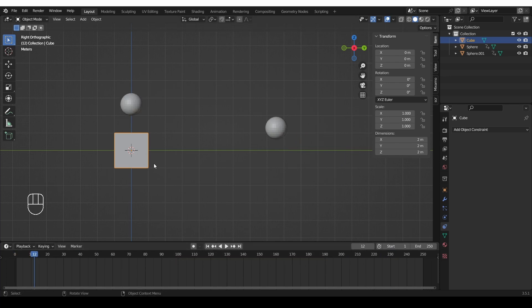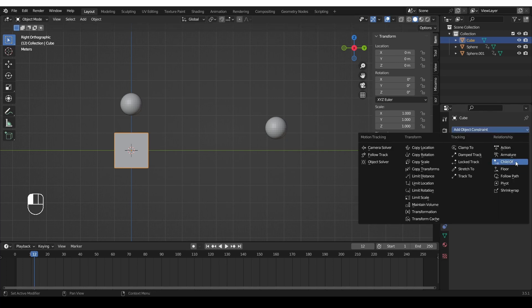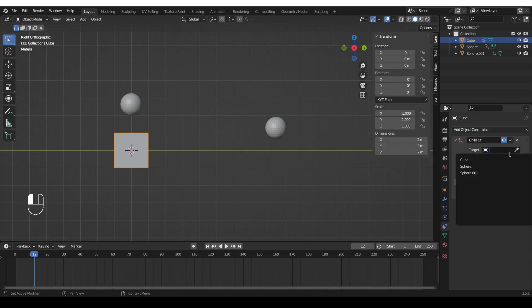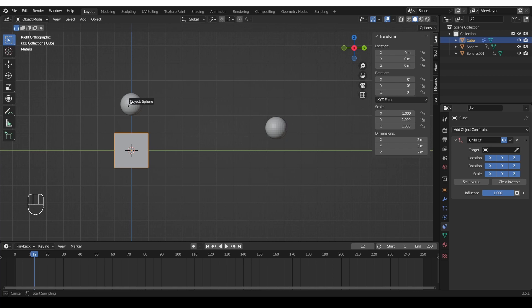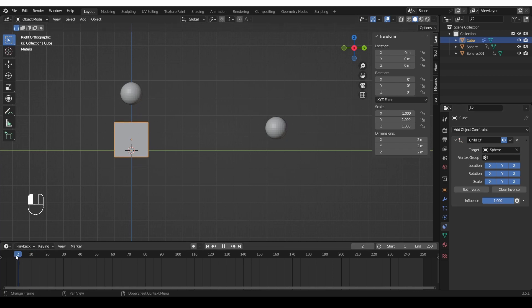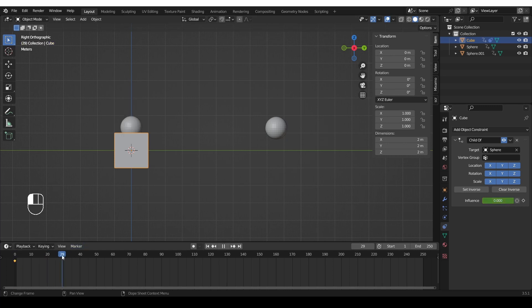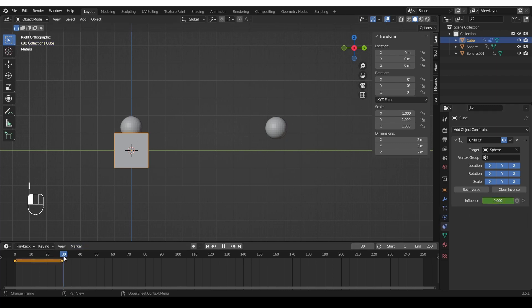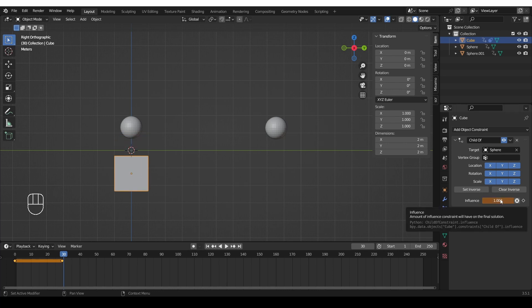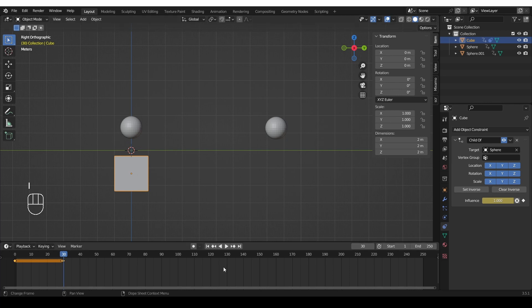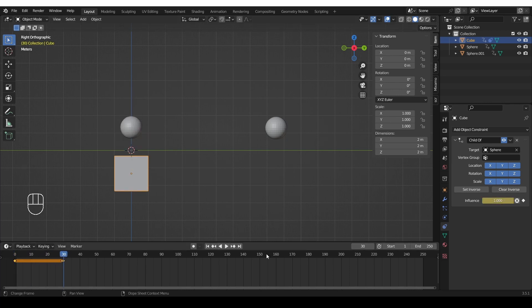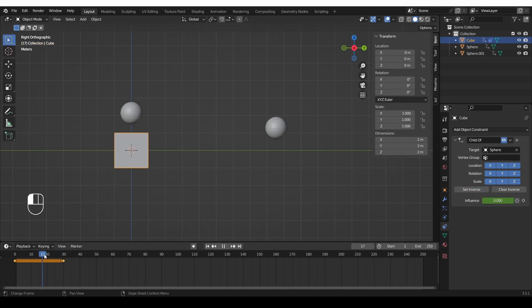I'm going to select the cube, go to object constraints and use a child of and the target will be the sphere. So it will start moving it right away. So at frame 0 I'm actually going to disable the influence and press i over here. Then go to frame 29 which is the frame before the sphere grabs the cube and give it a keyframe, and then on frame 30 give it influence of 1 and keyframe it. So immediately that moved the cube. So this can be solved by pressing the set inverse button.